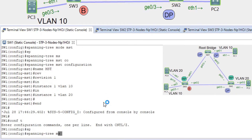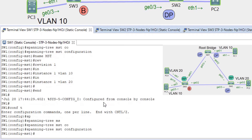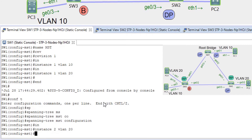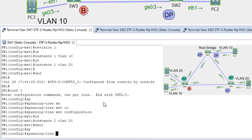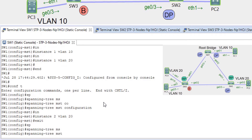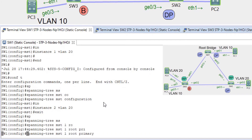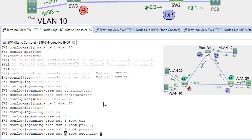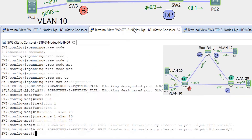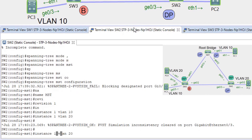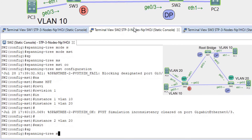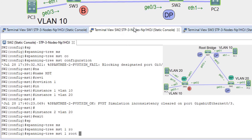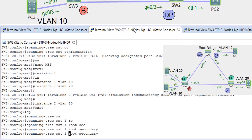Configuring on SW1: spanning-tree MST configuration, instance 1 VLAN 10, instance 2 VLAN 20. Spanning-tree MST1 root primary, MST2 root secondary — so SW1 is primary for MST1 and secondary for MST2. On switch 2: instance 2 VLAN 20, spanning-tree MST1 root secondary, and MST2 root primary.